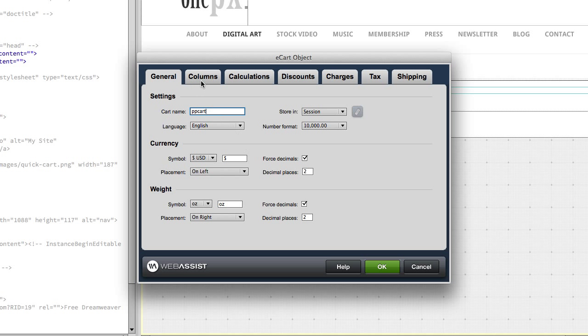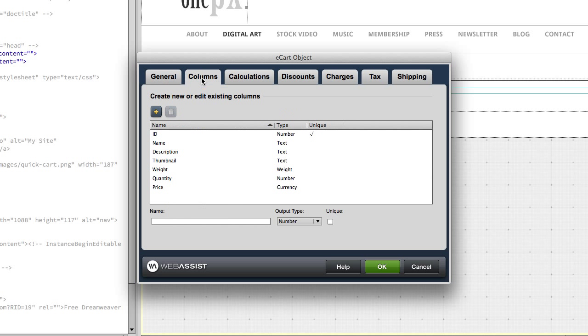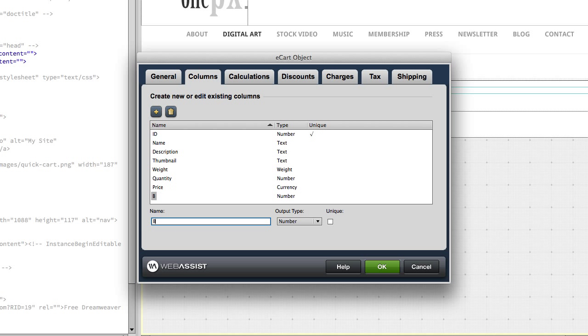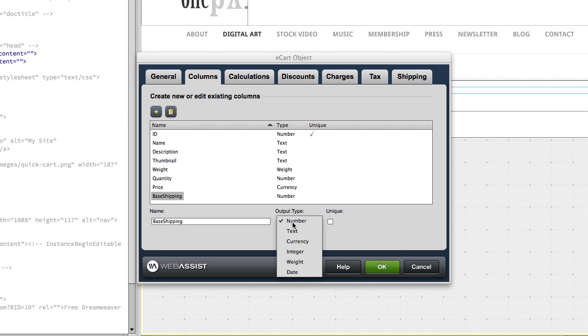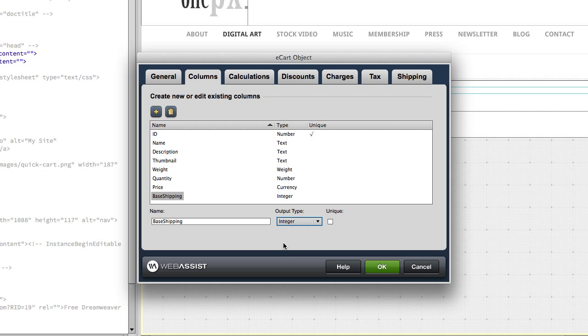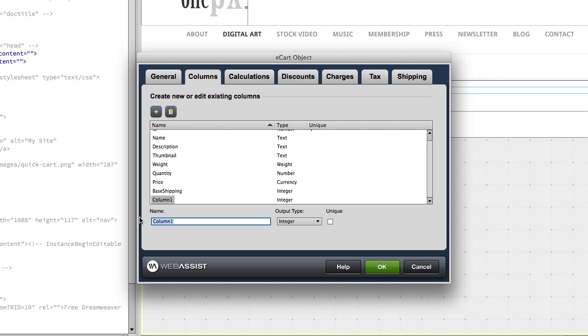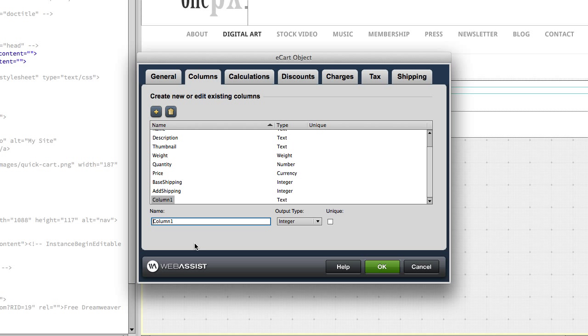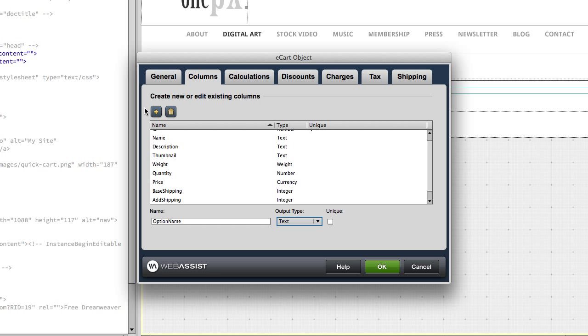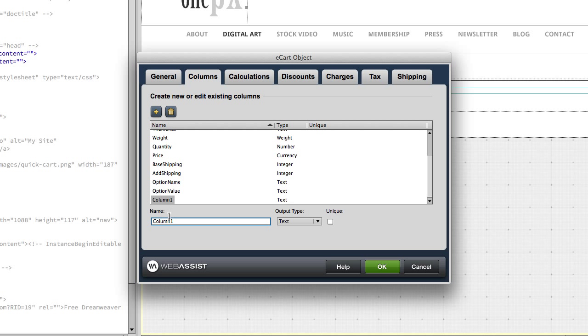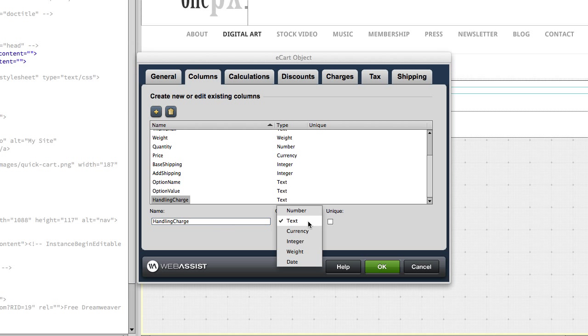Let's go over to the columns tab. We're going to add some extra columns here to make it match up with your PayPal settings. Go ahead and click the plus button. The first one will be base shipping and that needs to be an integer. The next one needs to be additional shipping, we'll call this add shipping, which should also be an integer. Then we need option name, which would be text, and option value, which would be text. And the last one is handling charge, which is an integer.